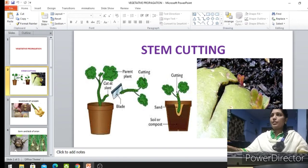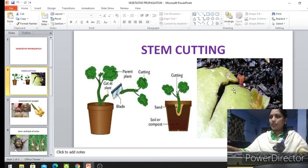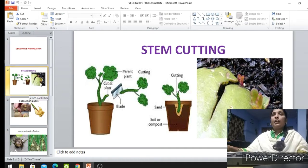Whichever cactus you want to grow, first choose that cactus plant and cut the part you have selected. Let that cut part dry, and then the remaining part where you made the cut should be sown back in the soil. This is the process of vegetative propagation by cutting, and many plants can grow this way.